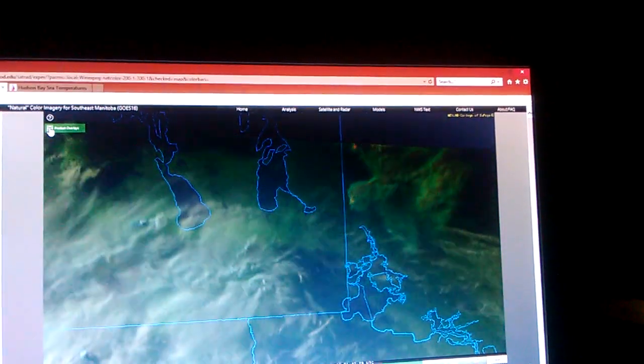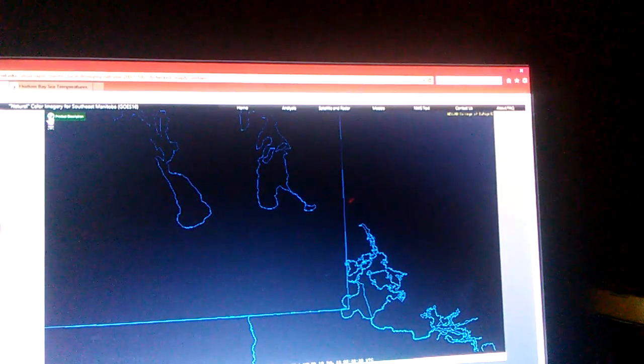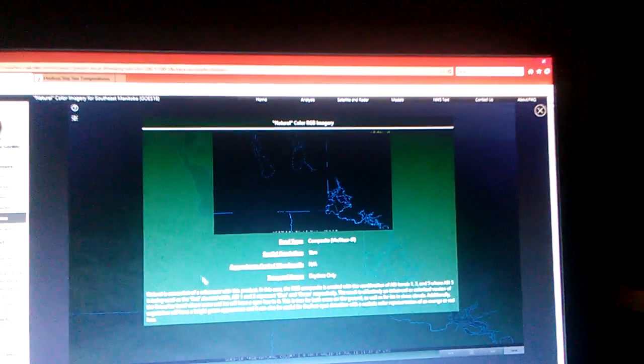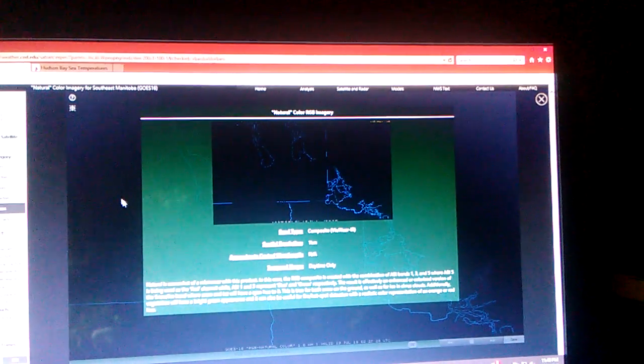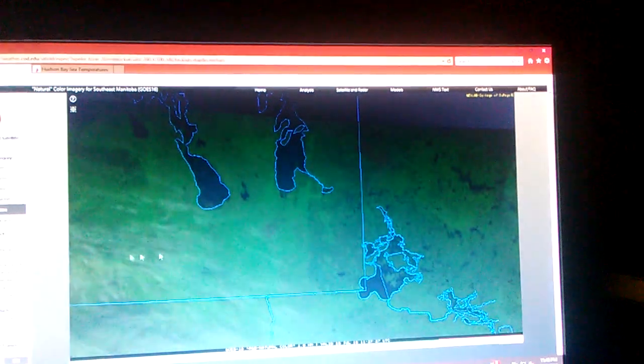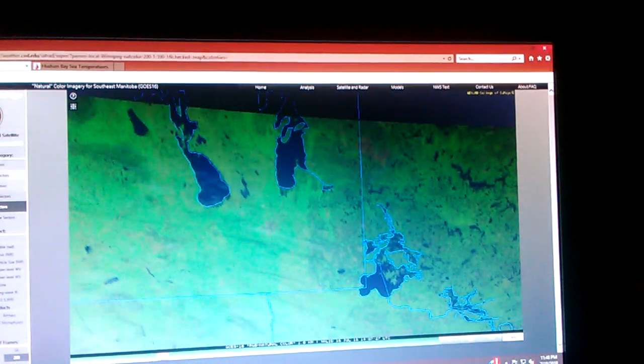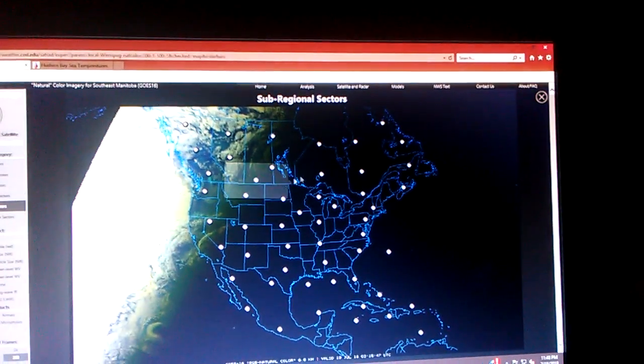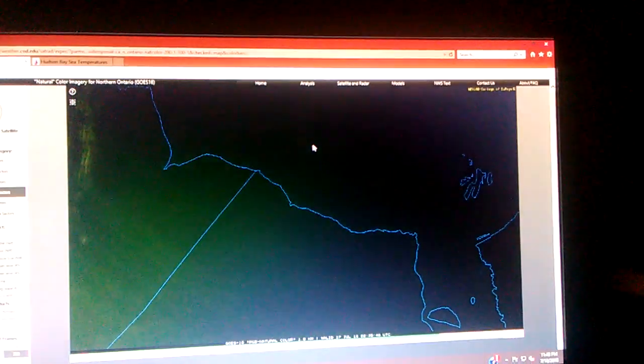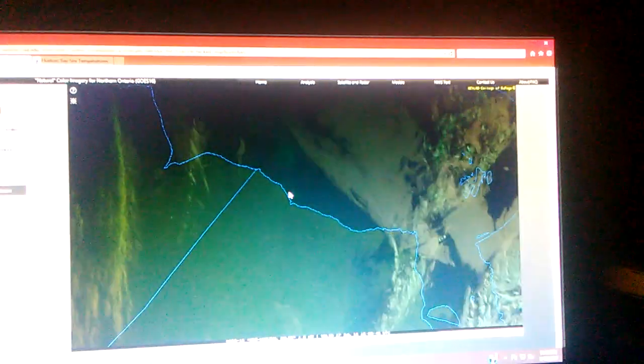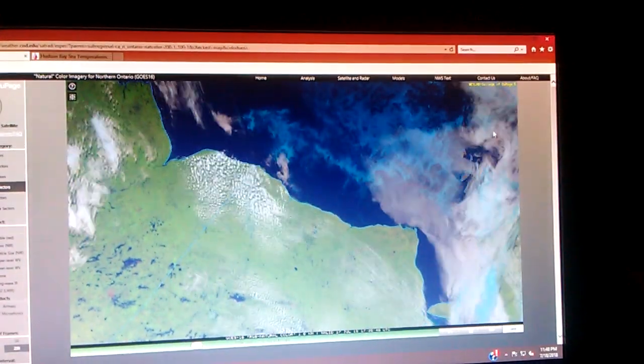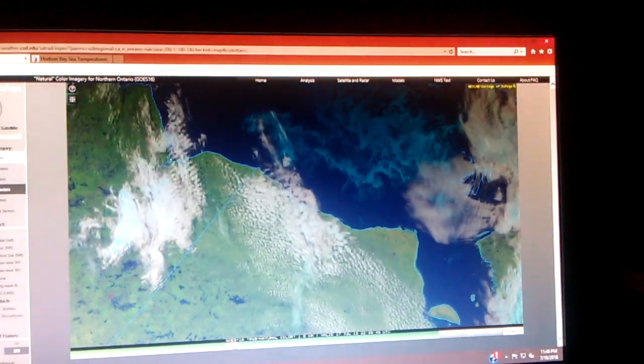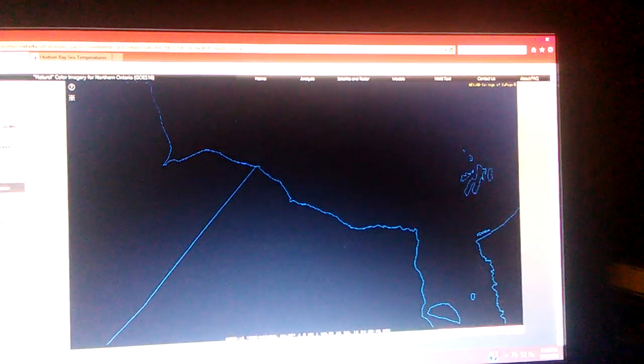There's a little question mark up here. If you click on that, it'll tell you about natural color is somewhat of a misnomer with this product. In this case, the RGB composite is created with a combination of bands 1, 3, and 5. But anyway, that'll tell you what natural color is. See, the main thing about this video was the shadows and the glint of the sun. And sun must be rising in the northeast and setting in the northwest.